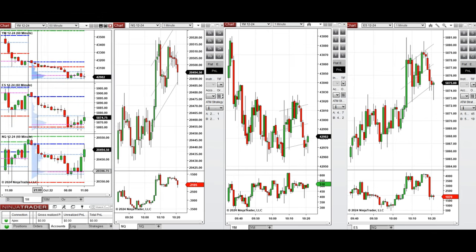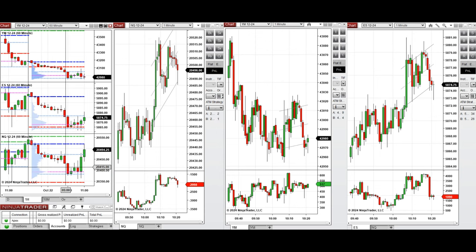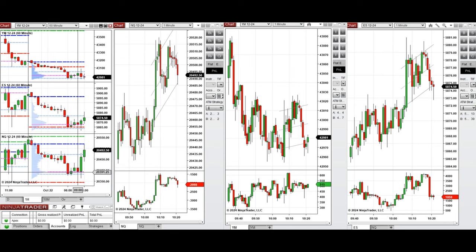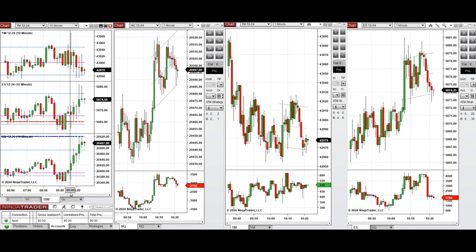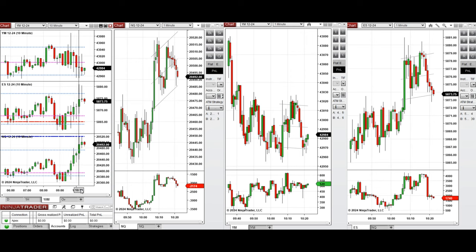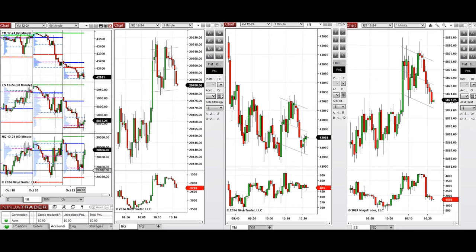If you look at the one-hour macro chart, we see that the price during the global extension started to go down and it started to recover during the London session pre-market. If you look at the 10-minute macro chart, we see that after New York market opening, prices started to go up on Nasdaq and S&P 500 and were going down on Dow Jones.